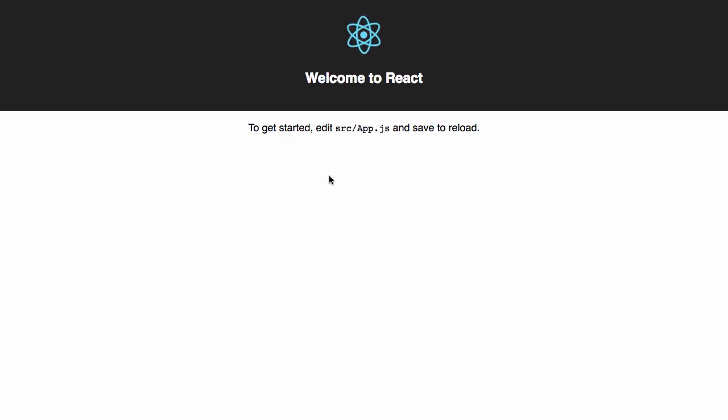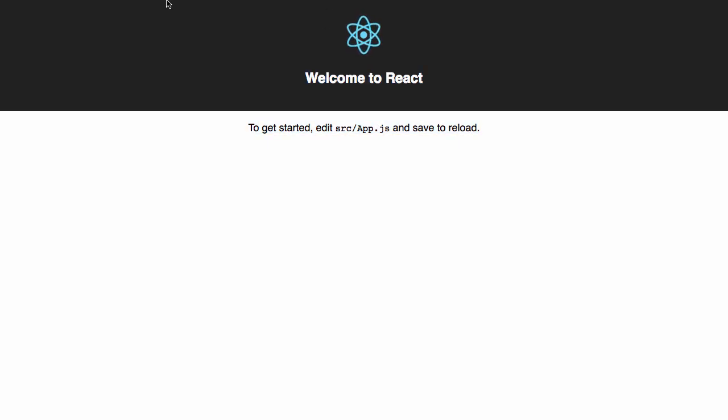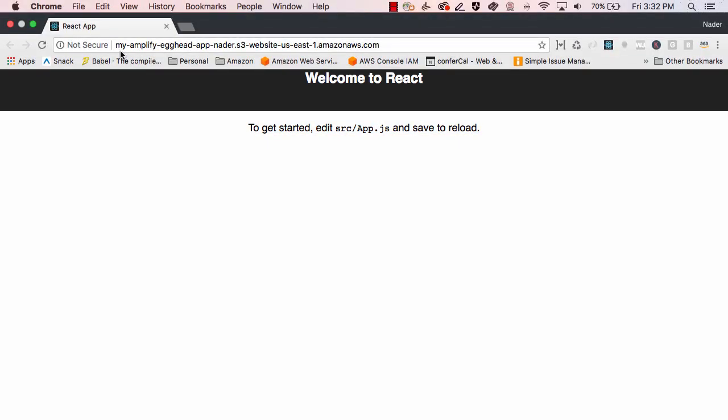Once the deployment's complete, our app should launch in a new window. If we open the URL, we see that the app is indeed running from our S3 bucket.